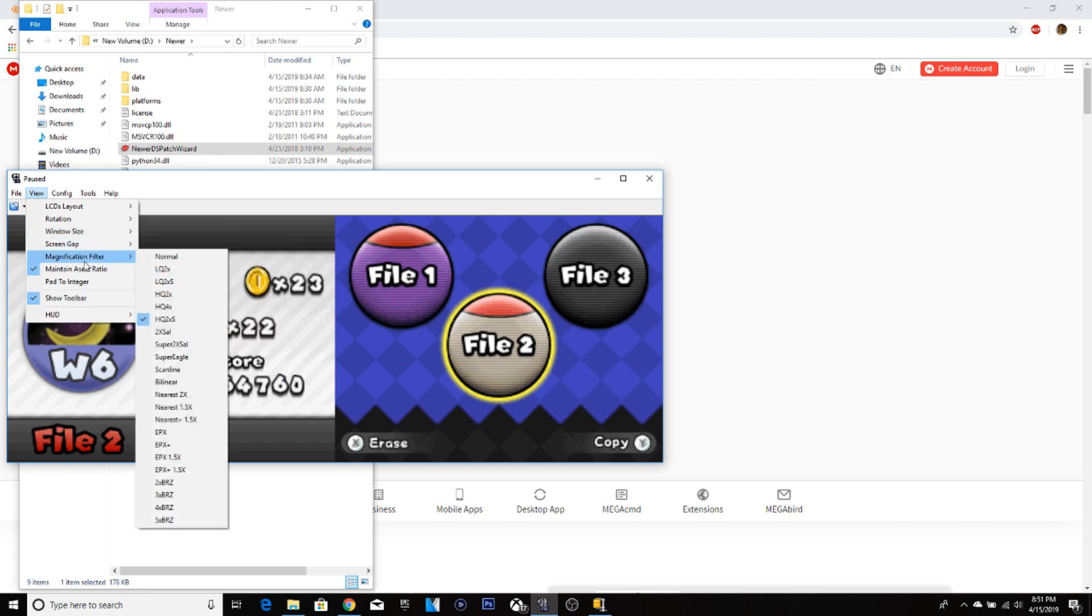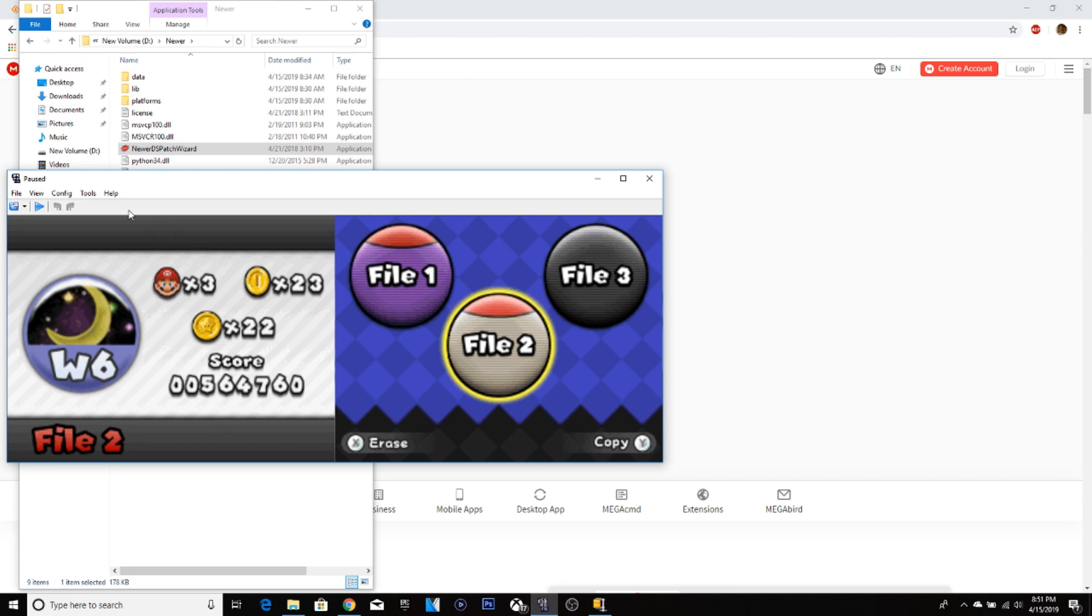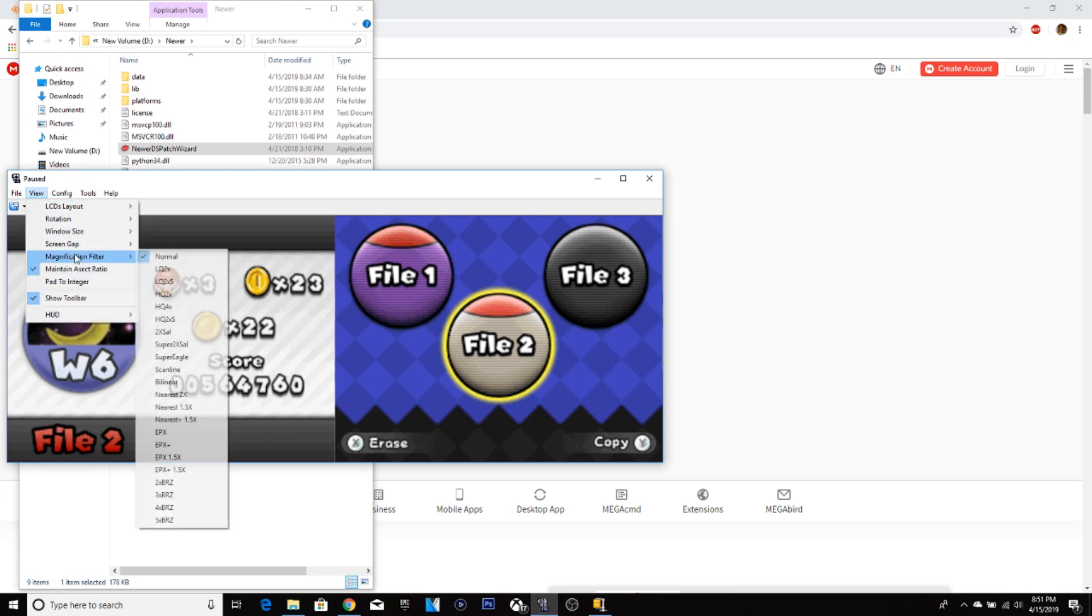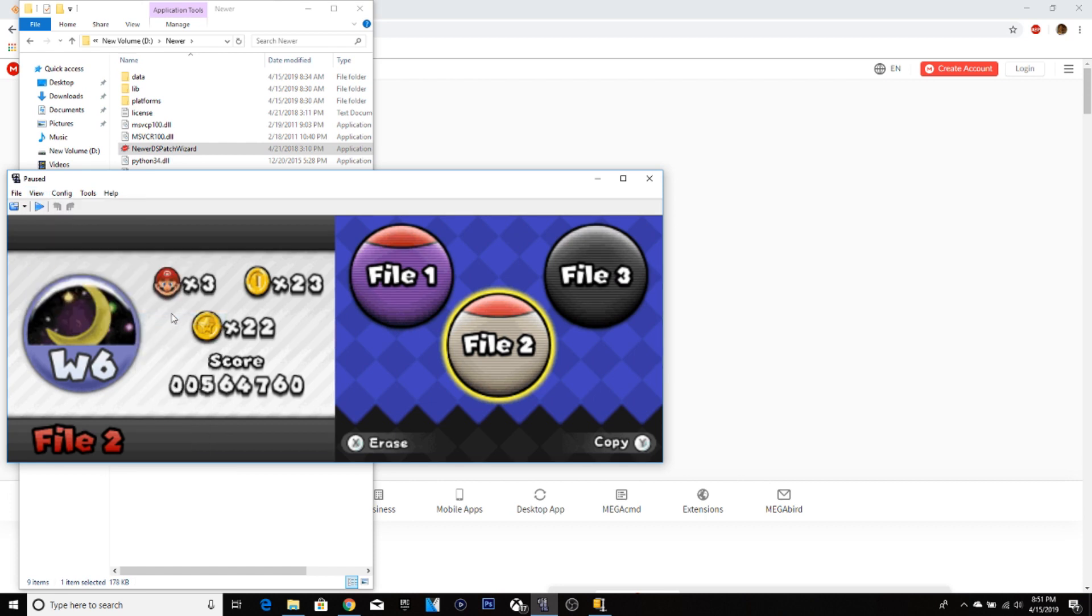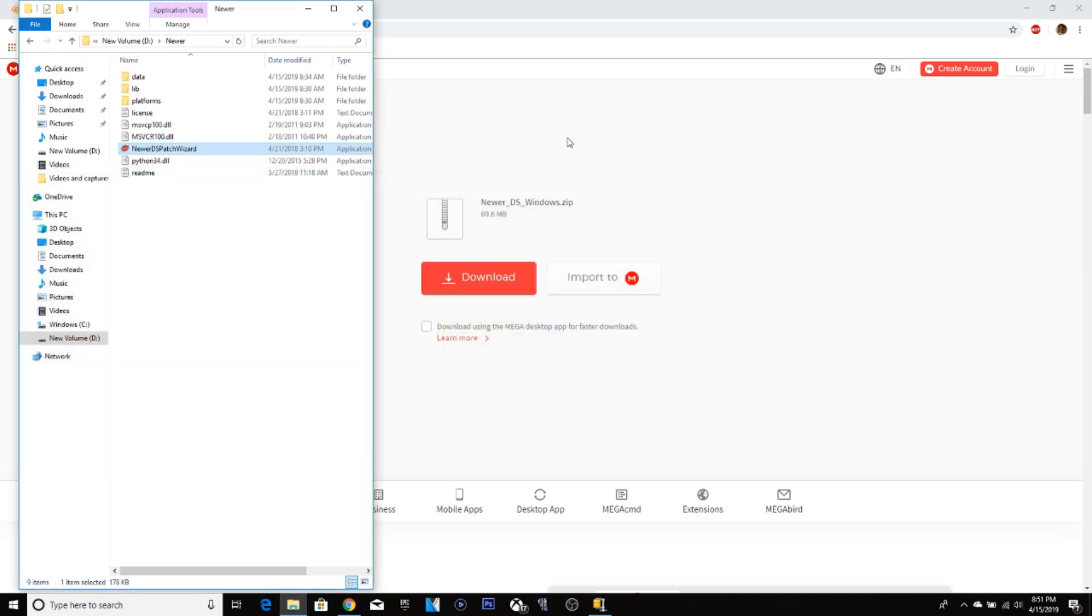But if you go to magnification filter, you're able to adjust the graphics. So this is what it looks like normally. But this will look better. So just try out different things and eventually one will work.